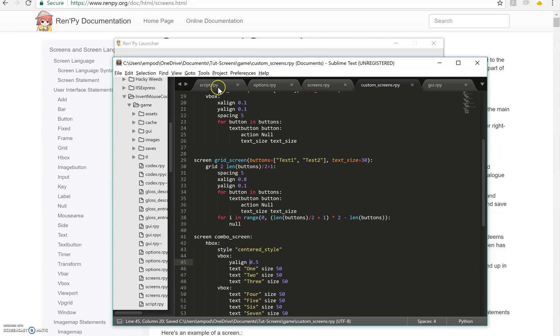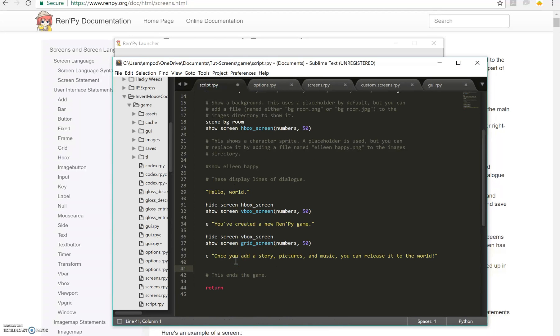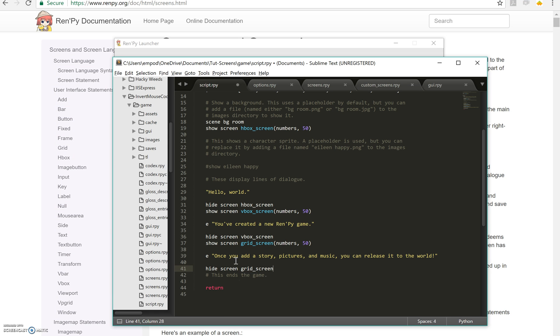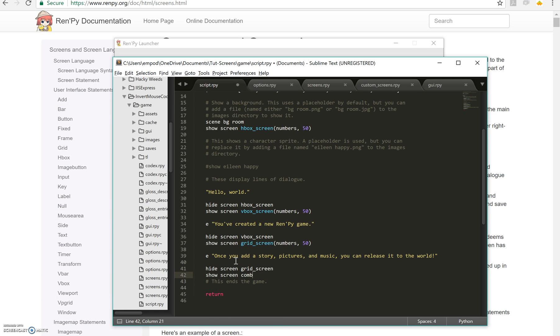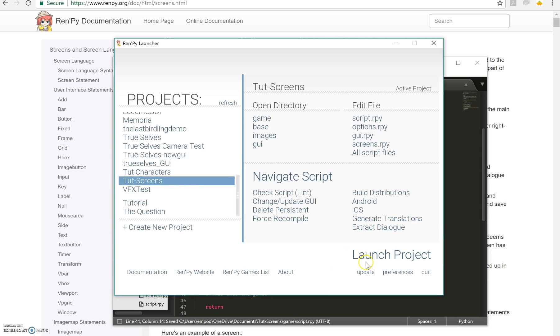So let's add that to our script. Let's make a new one. Hide screen grid screen, show screen combo screen, and let's just put a VEnd there. So let's run it.